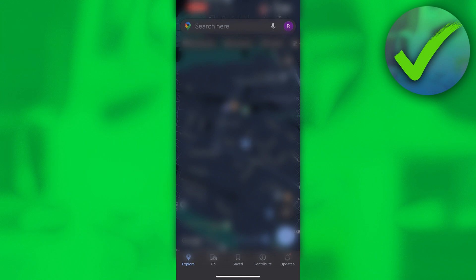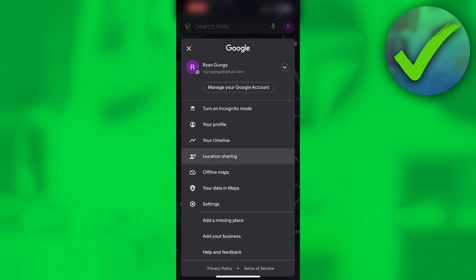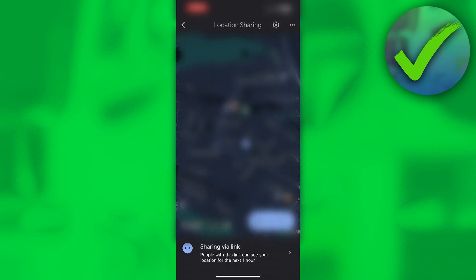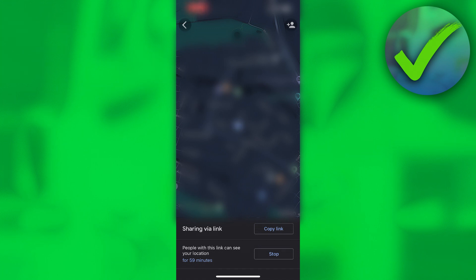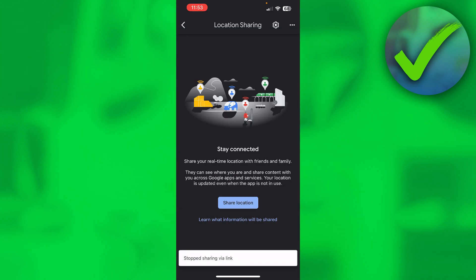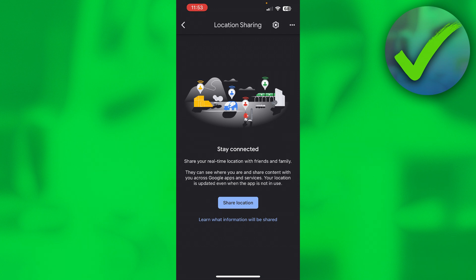Click on the profile picture again, click on location sharing, then at the bottom click on there. It says 'People with this link can see your location for 59 minutes.' You want to click on stop, and there you go. It says 'Stop sharing via link.' Now you can go back and it is back to normal.